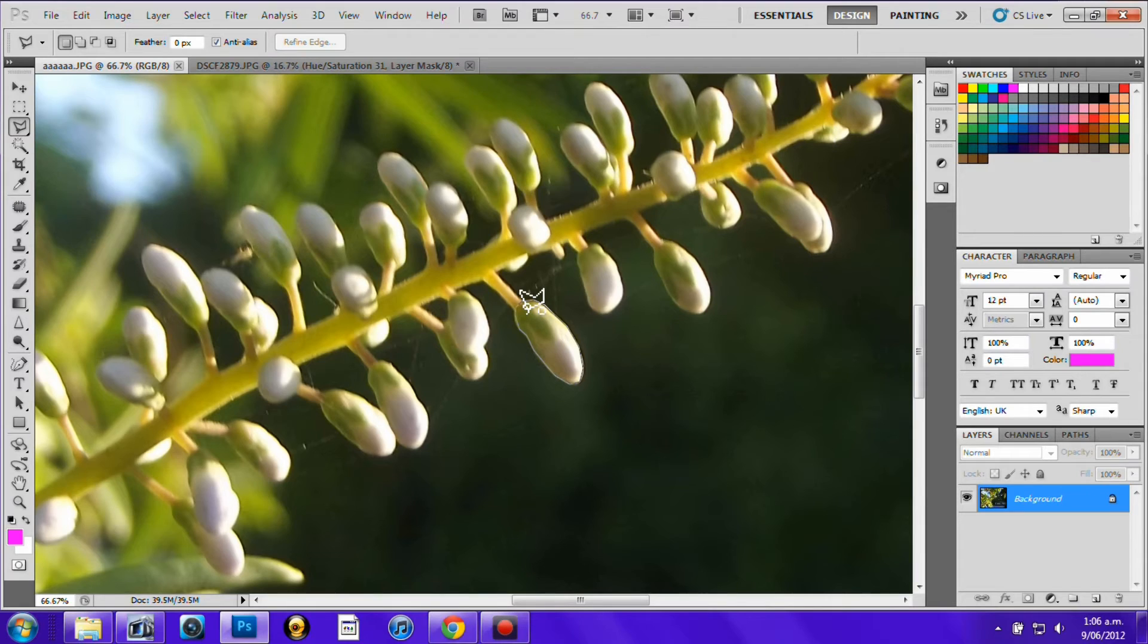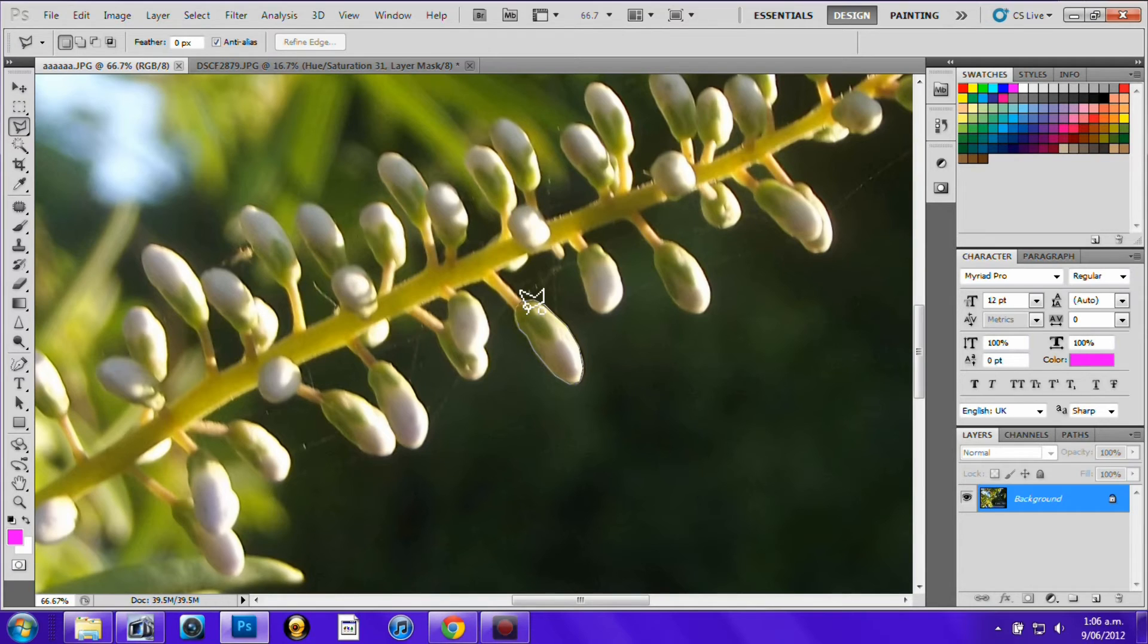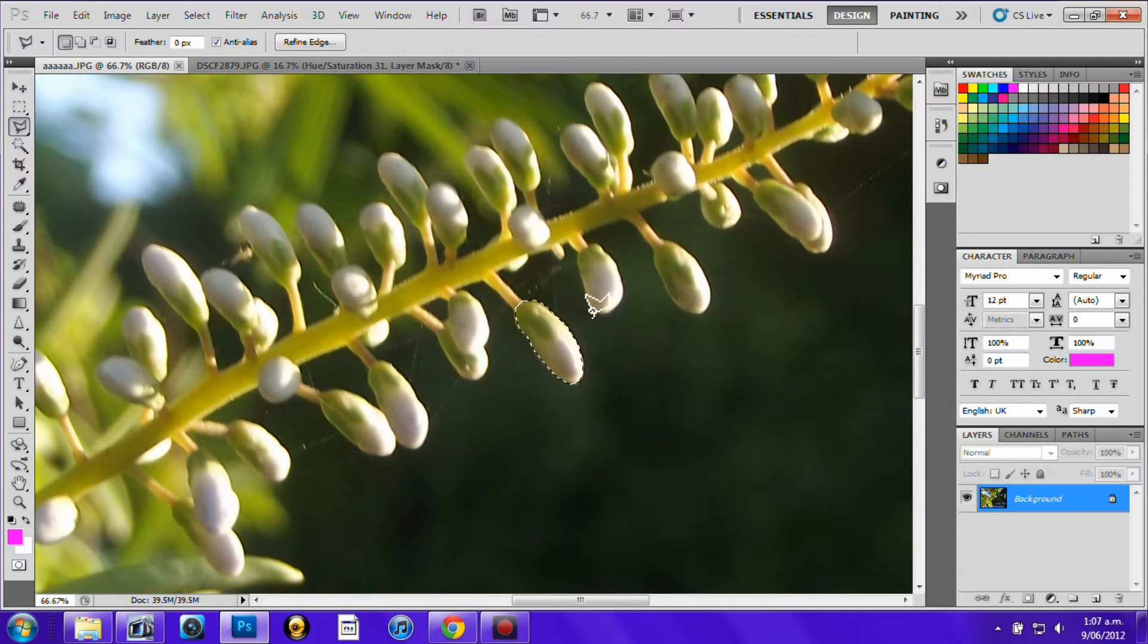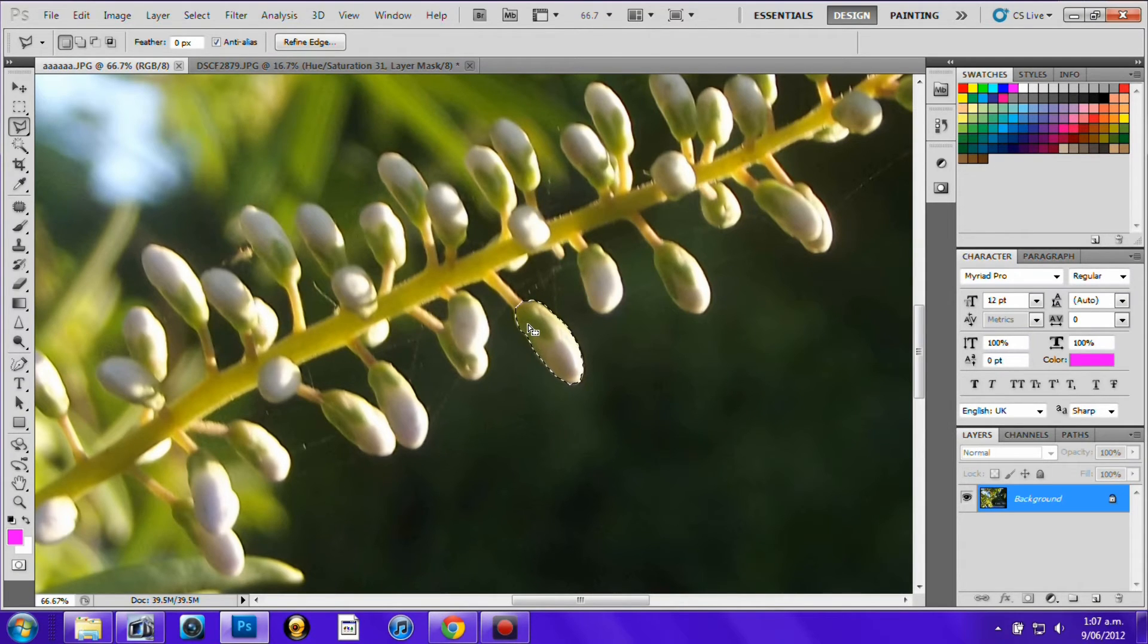Then you can see that there's a little circle that's come up beside the tool and once you see that you want to click it down. You can see there's a little moving line around the part that you've selected. I'm sorry I don't know the technical language.